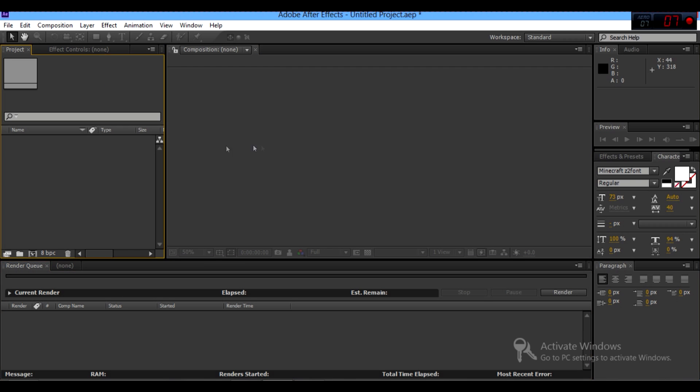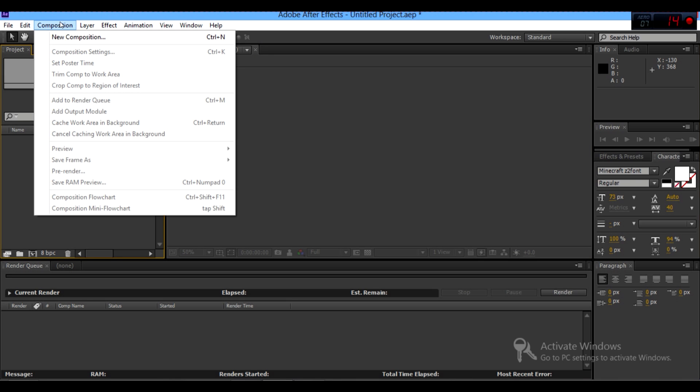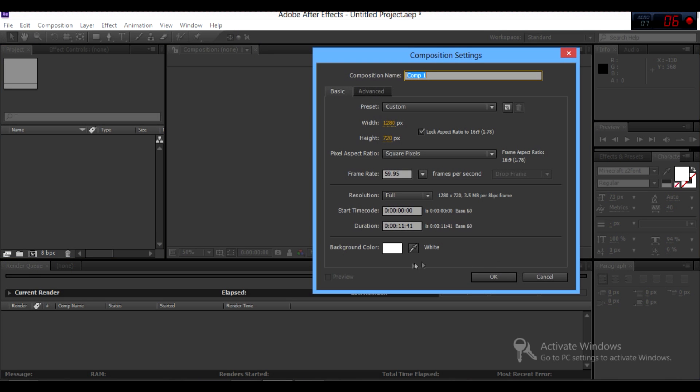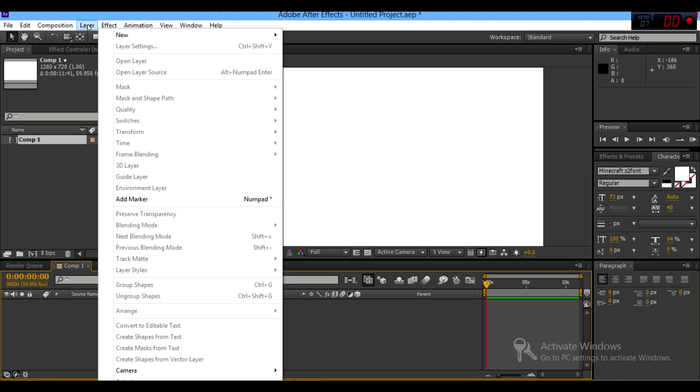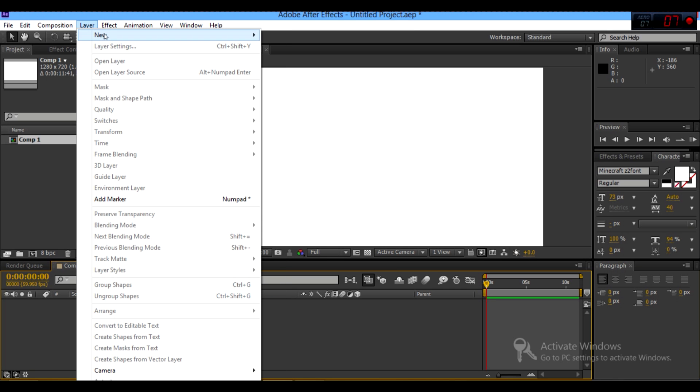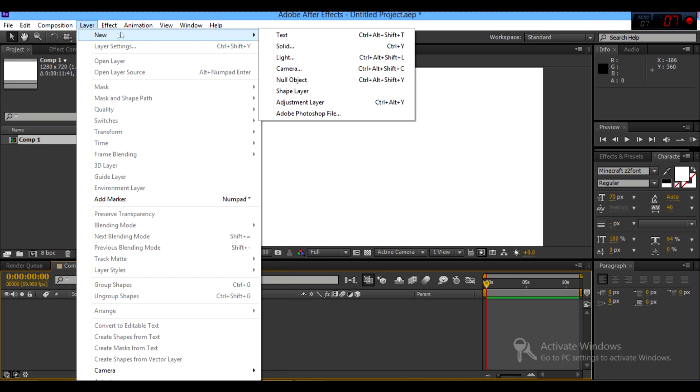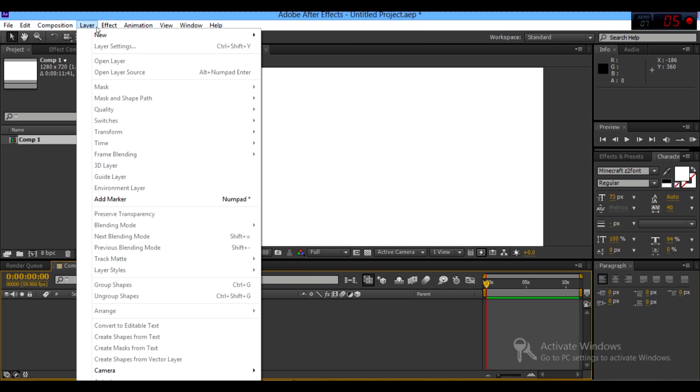So first, what you want to do is click composition, new composition, and these settings don't really matter. Just press OK. Then go to layer, new, then solid.